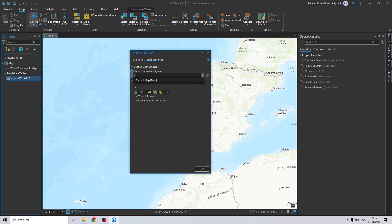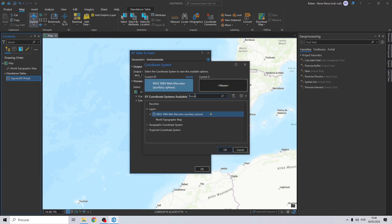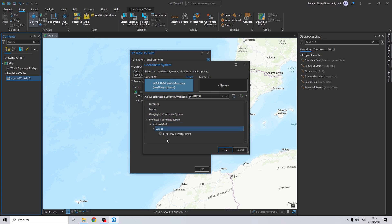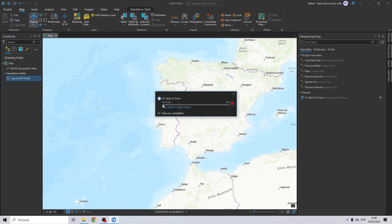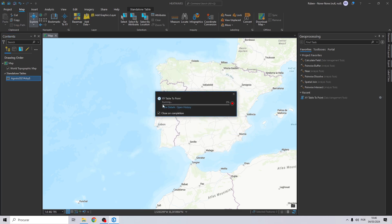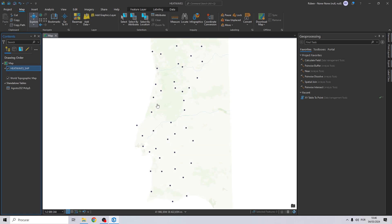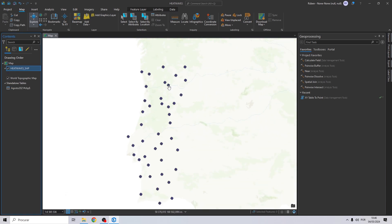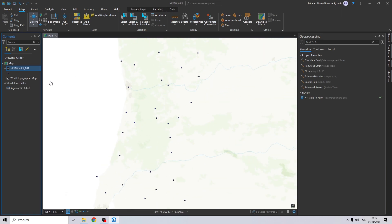The coordinate system needs to be WGS84. For the output coordinate system, I will choose the official coordinate system from Portugal: Portugal ETRS89 TM06. And that's it — we now have all the stations represented on our map.